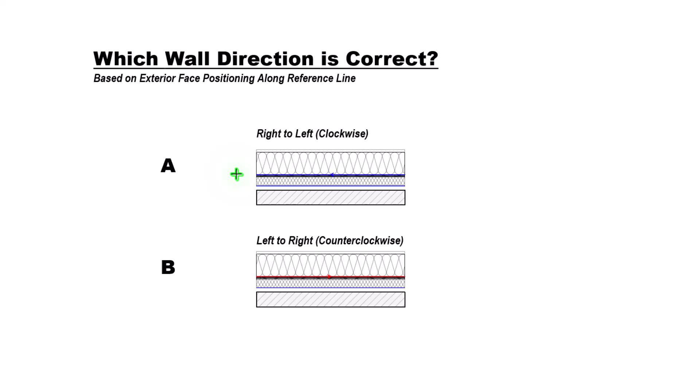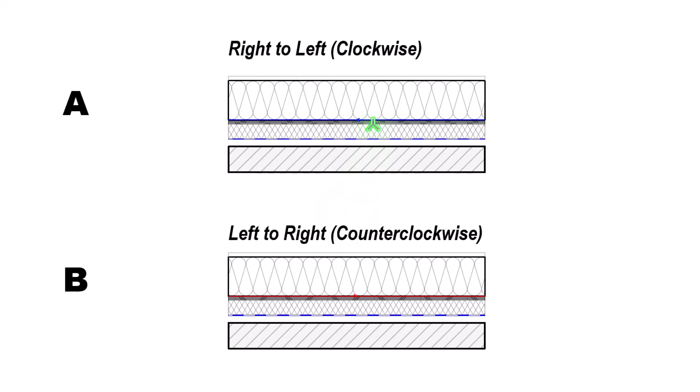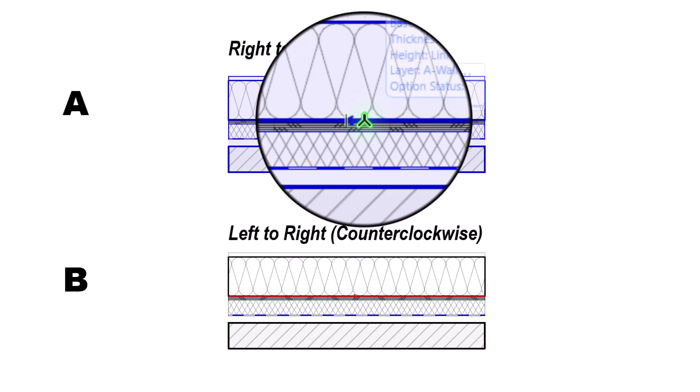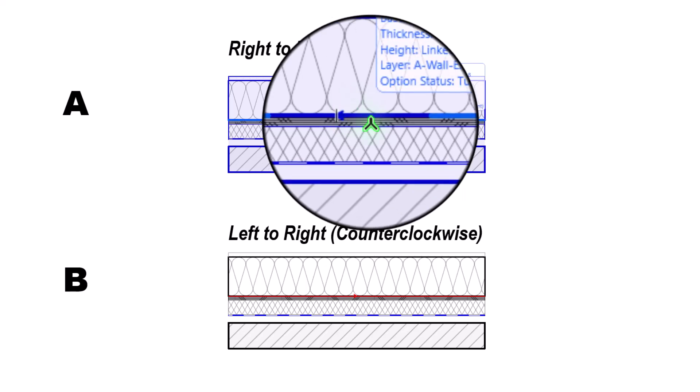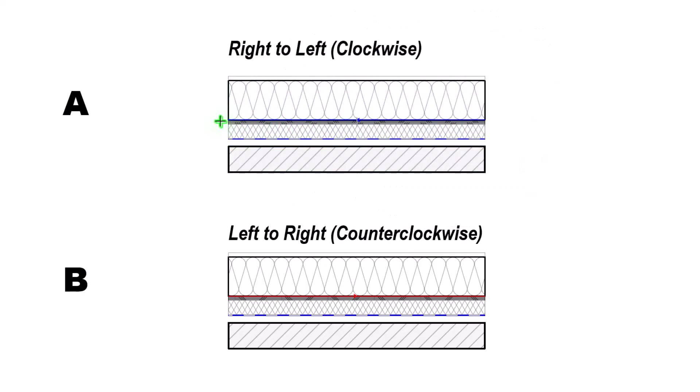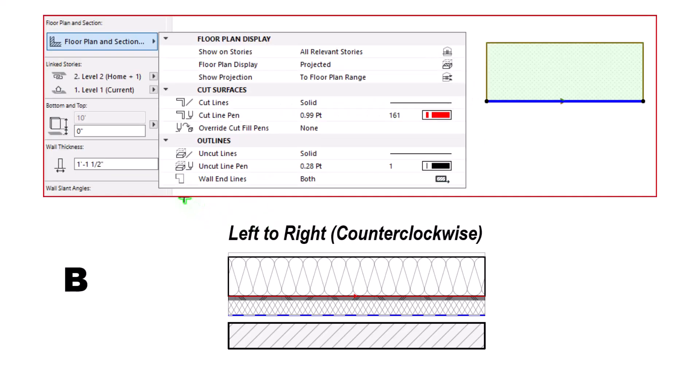Number one, how do we even determine what direction our wall is going? If we zoom in here a little bit, you can see that there's actually a blue reference line here with a little arrow pointing in the direction of right to left on our option B, left to right. We have changed these reference lines. It's actually a setting under the basic wall structure. You can go in there and change that. It's the cut fill line, and that's how we change those colors.